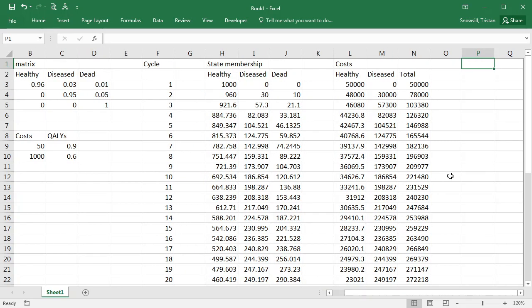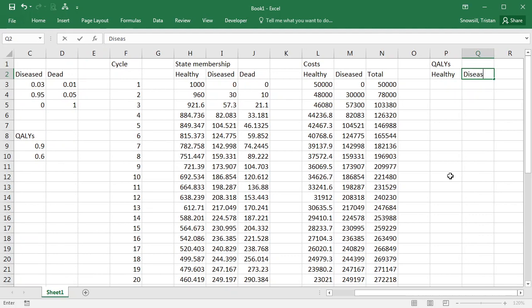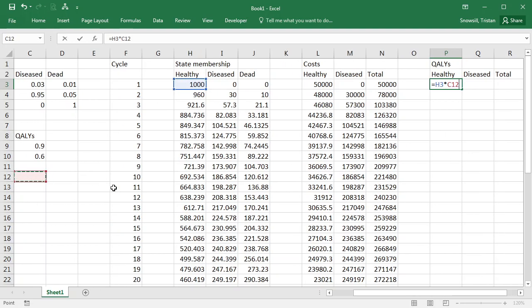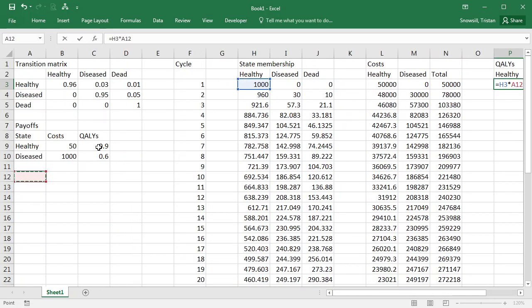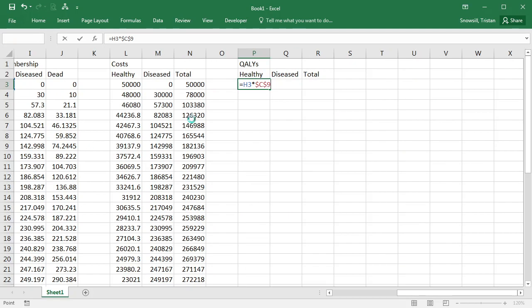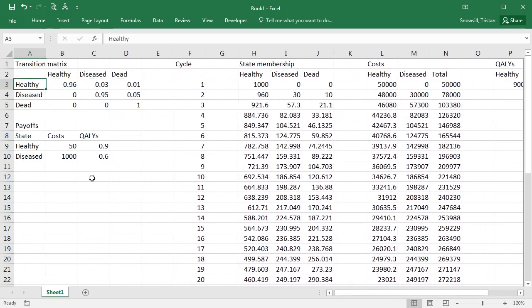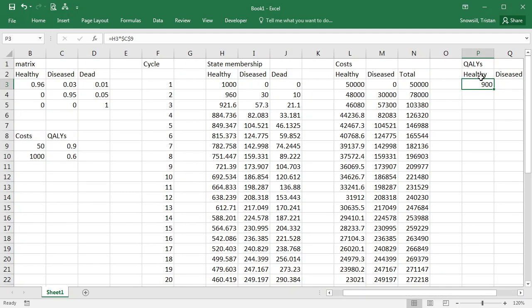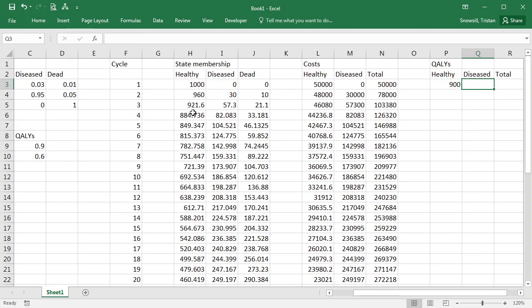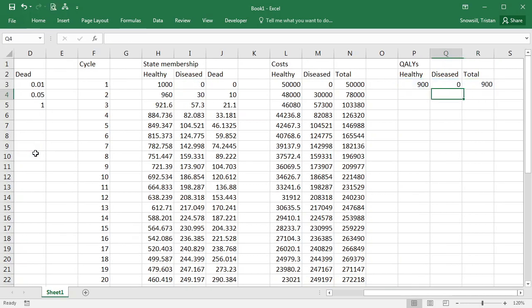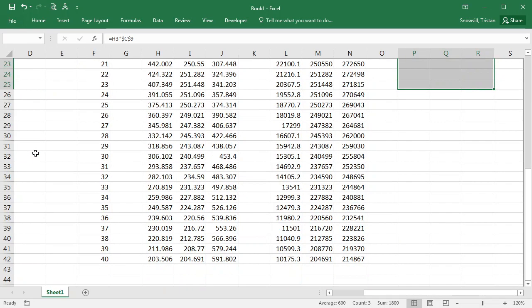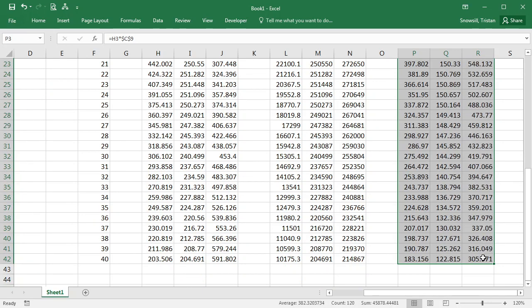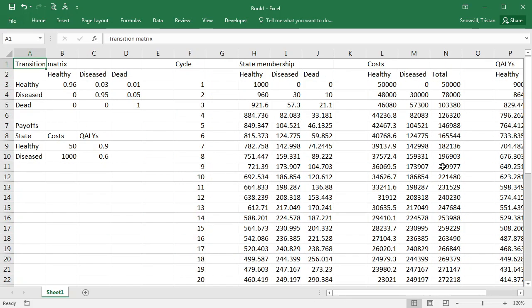So next step will be the QALYs. Healthy, diseased and total. Once again we're referring to the state membership column and then we're applying the relevant payoff from that set of payoffs. So now we're looking at QALYs. We're accruing 0.9 QALYs per cycle in the healthy state. We had a thousand people in that state, so 0.9 times 1,000 is 900 as we would expect. The diseased, do the formula like so, get the total, and we fill it down. Okay, going really quite well so far.